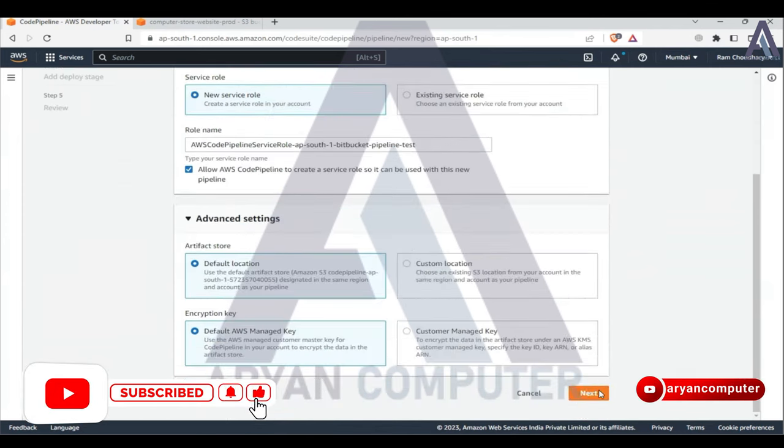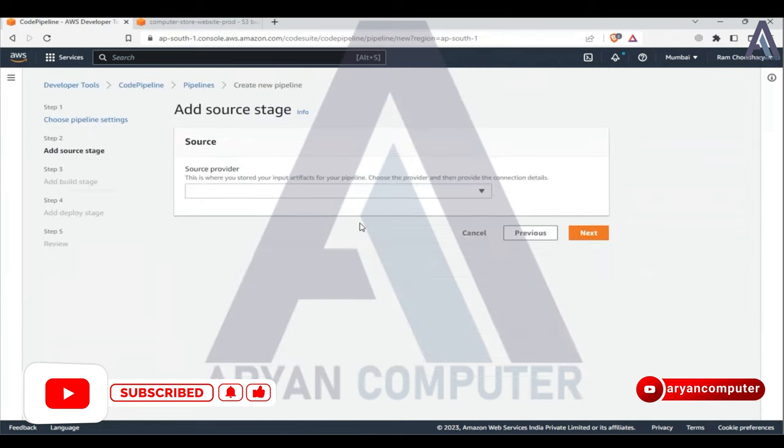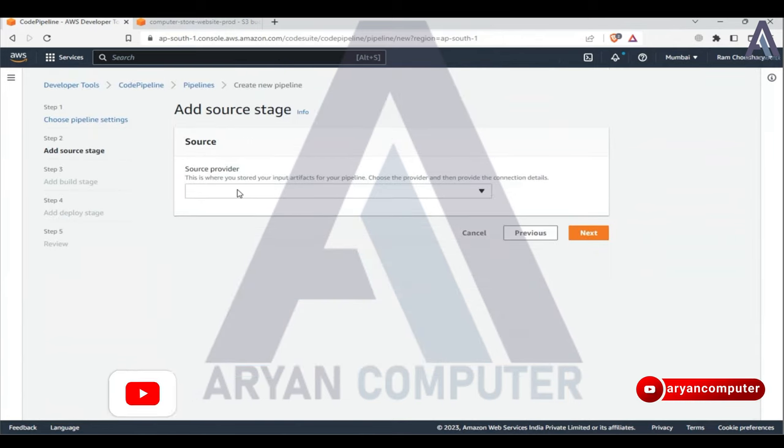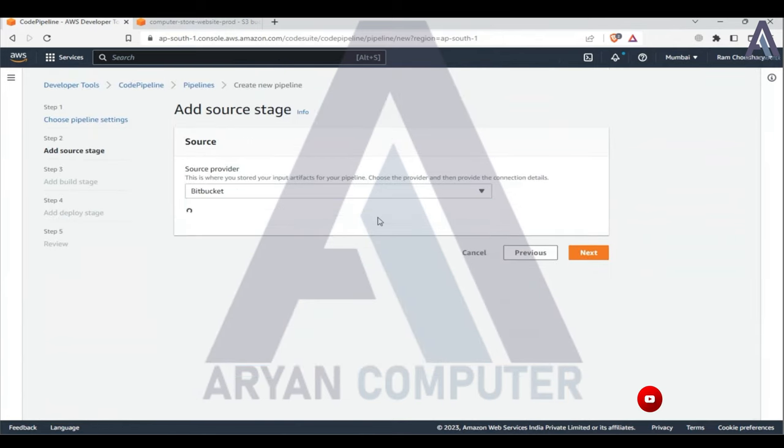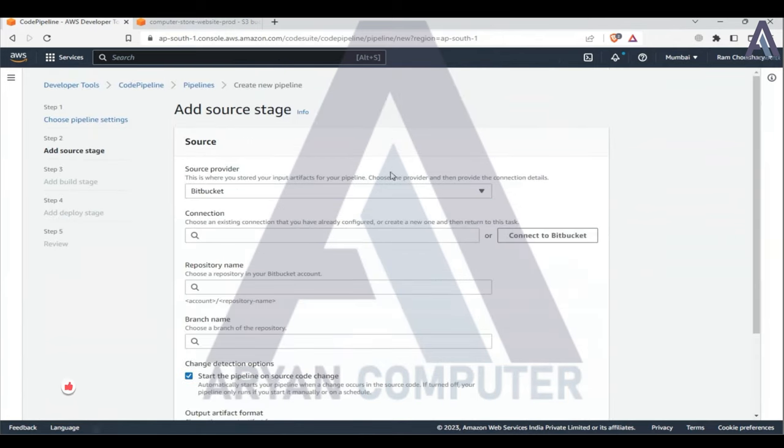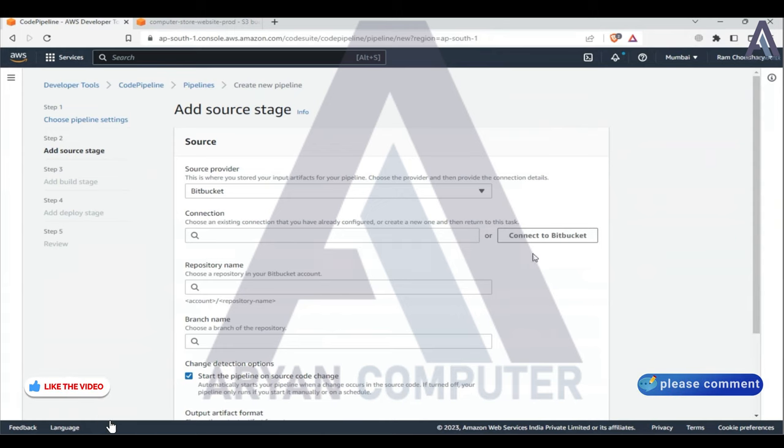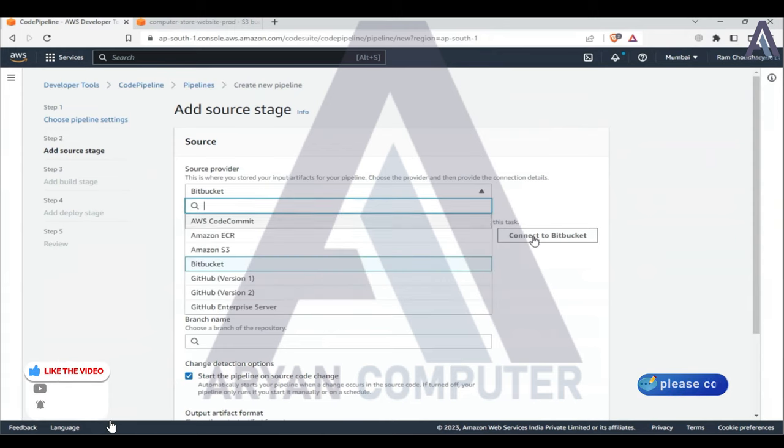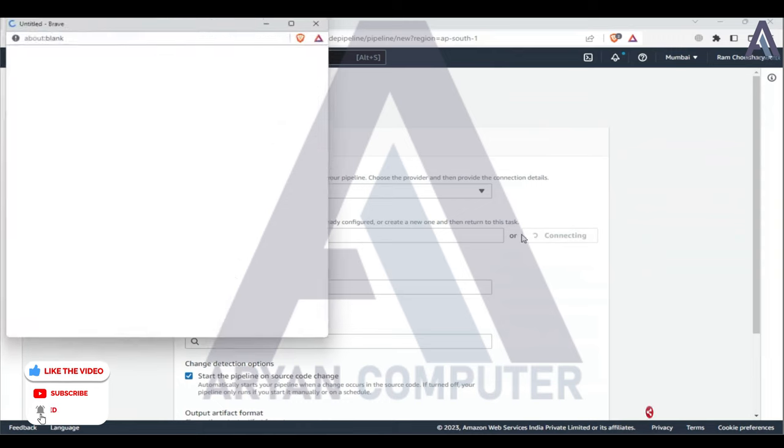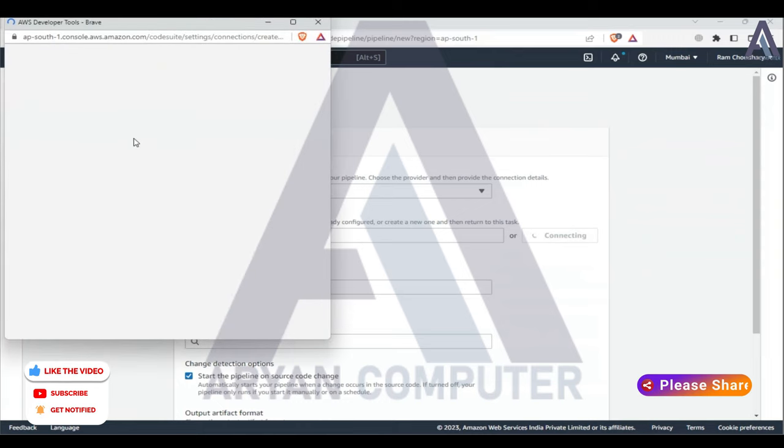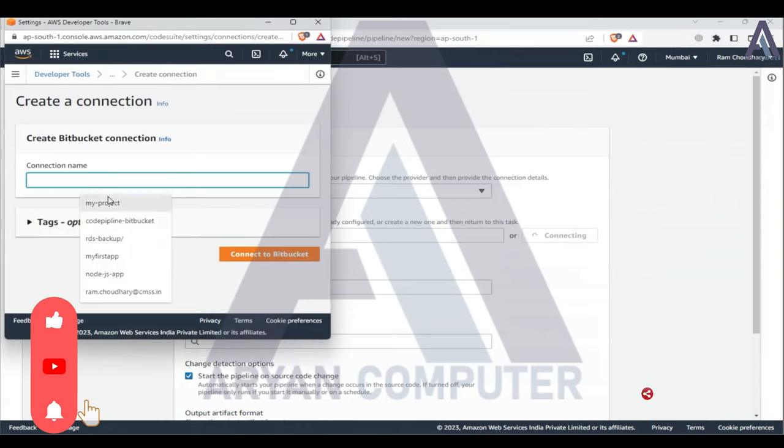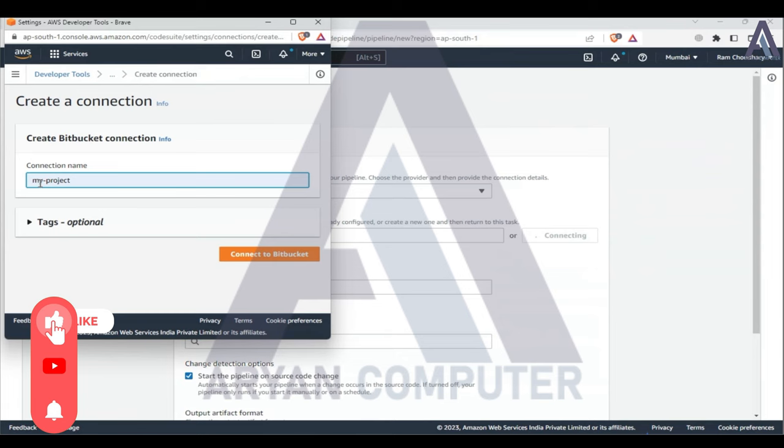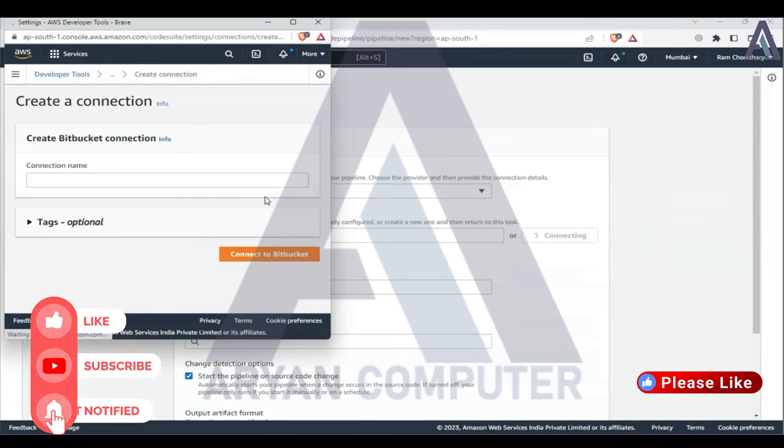Next, connect source provider. You have Bitbucket, then you can connect to Bitbucket. Click connect. Connection name: my project, connect to Bitbucket.